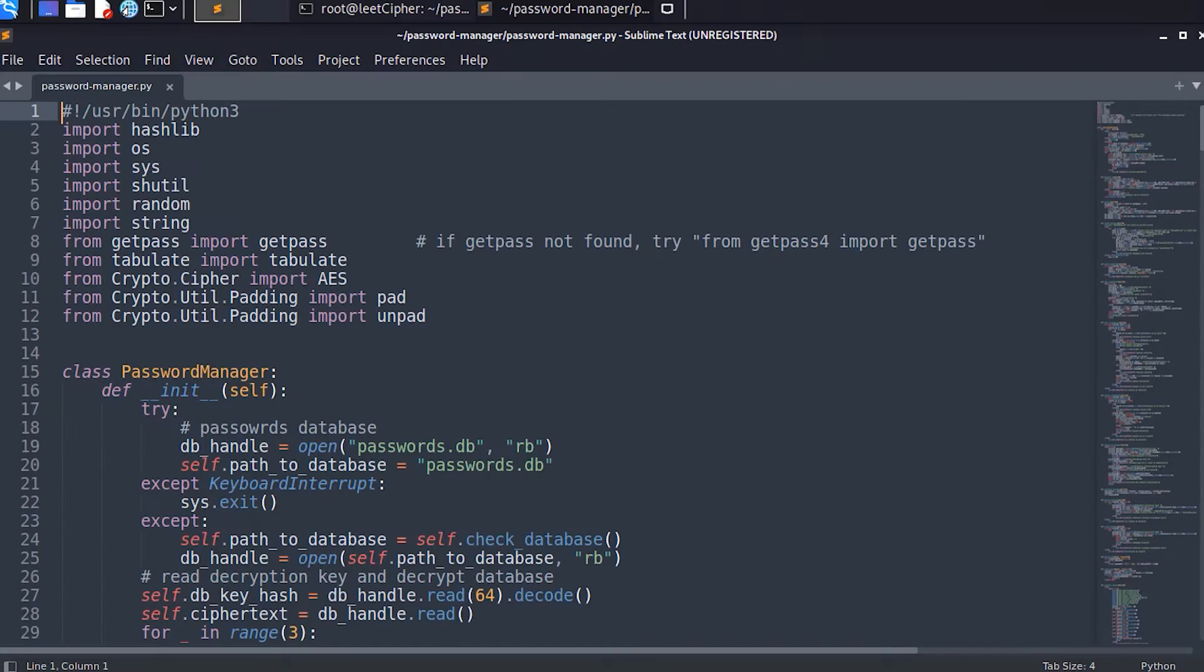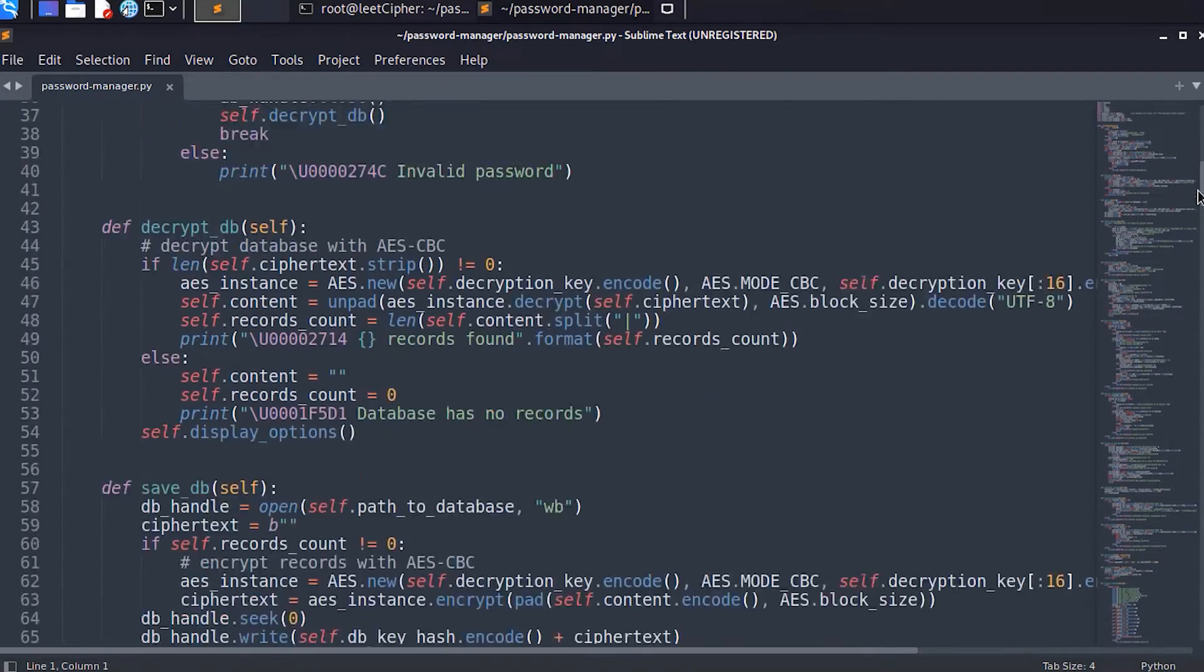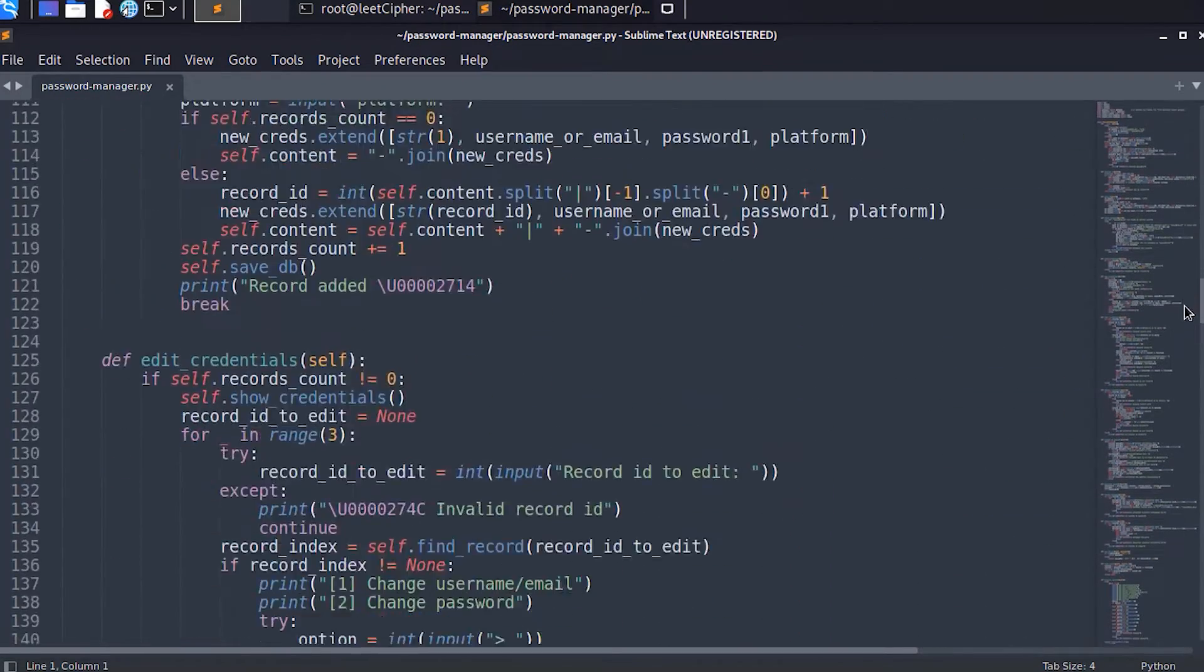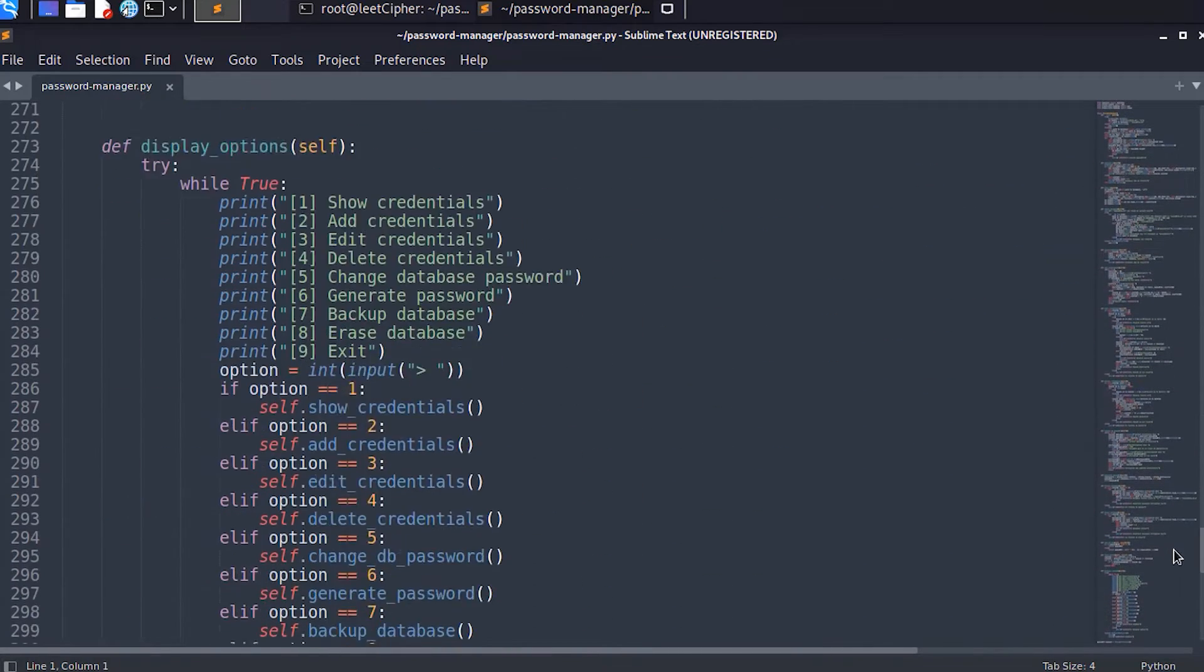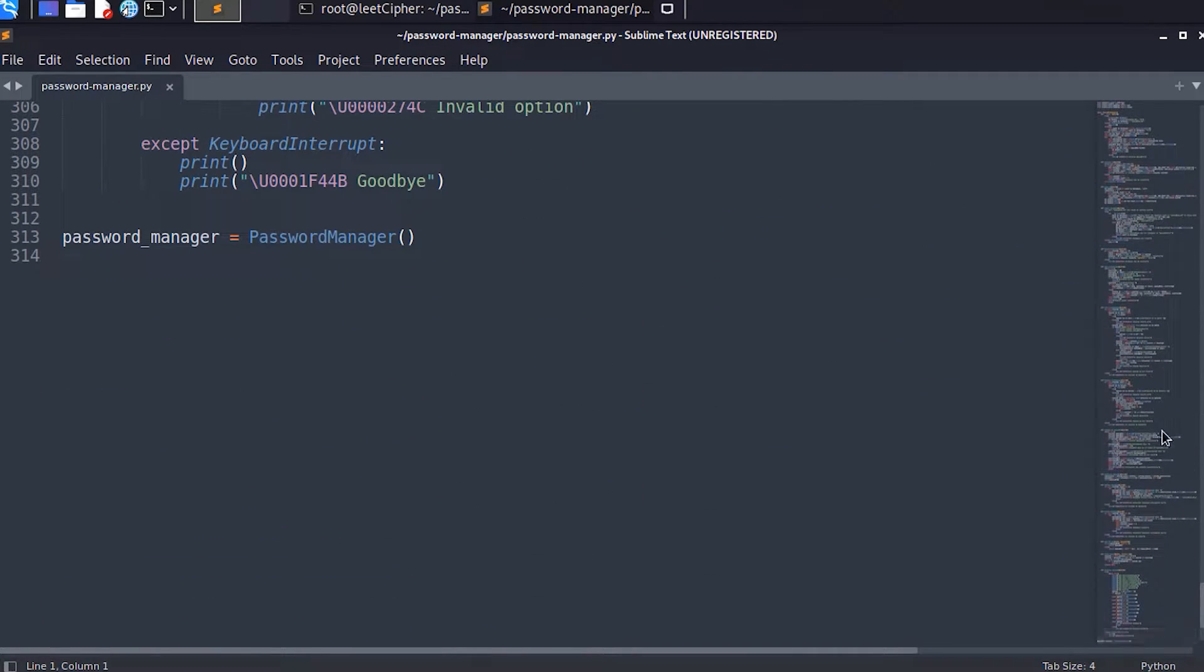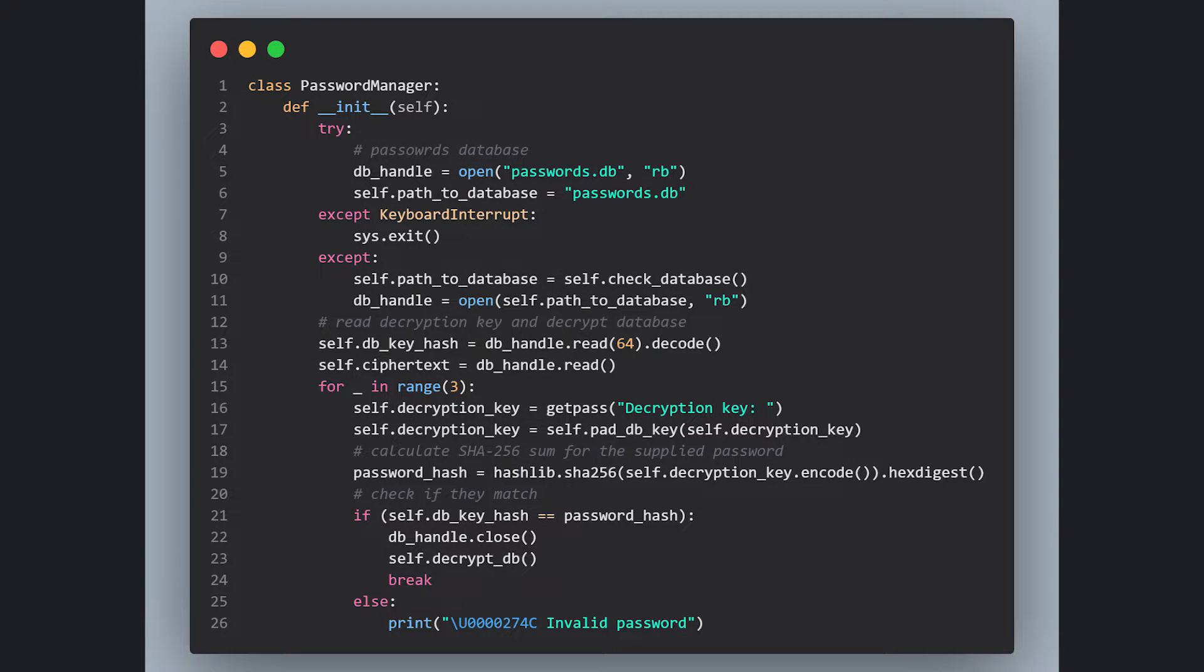Enough of the theoretical aspects. Let's look at some Python code. Here we have around 300 lines of code. I won't go through each line of code for the sake of the video because it'll take forever. Instead, I will describe what each function does. In the password manager class, we create a constructor and we open the passwords.db file.